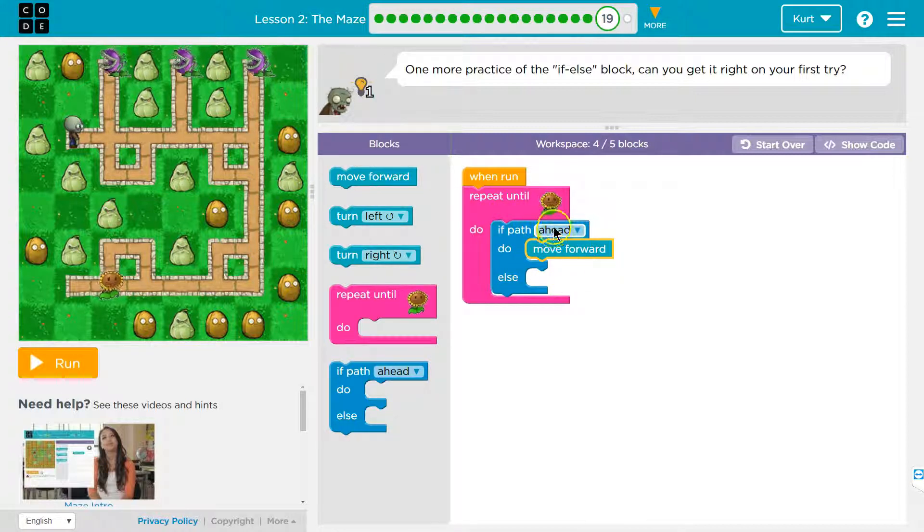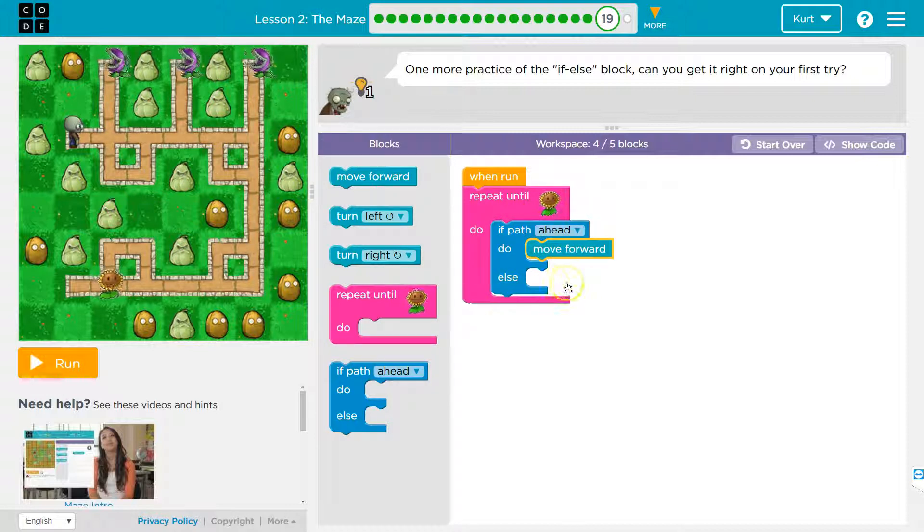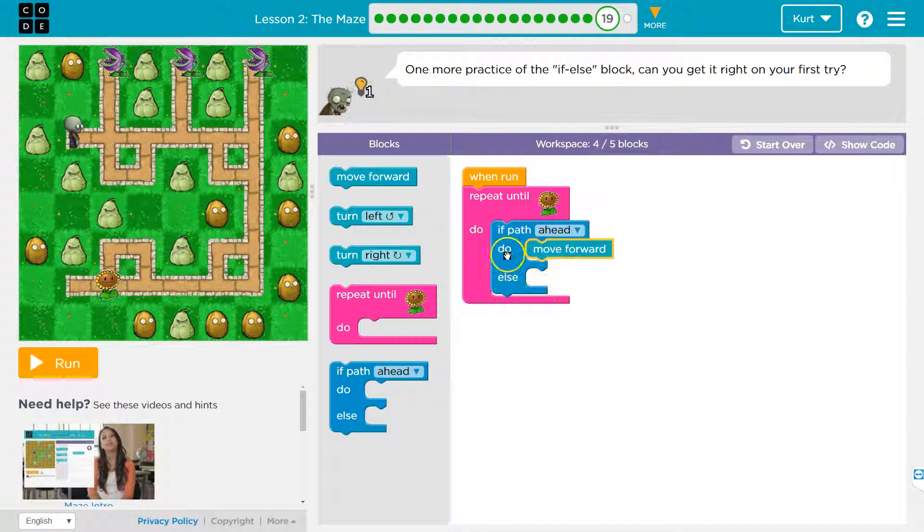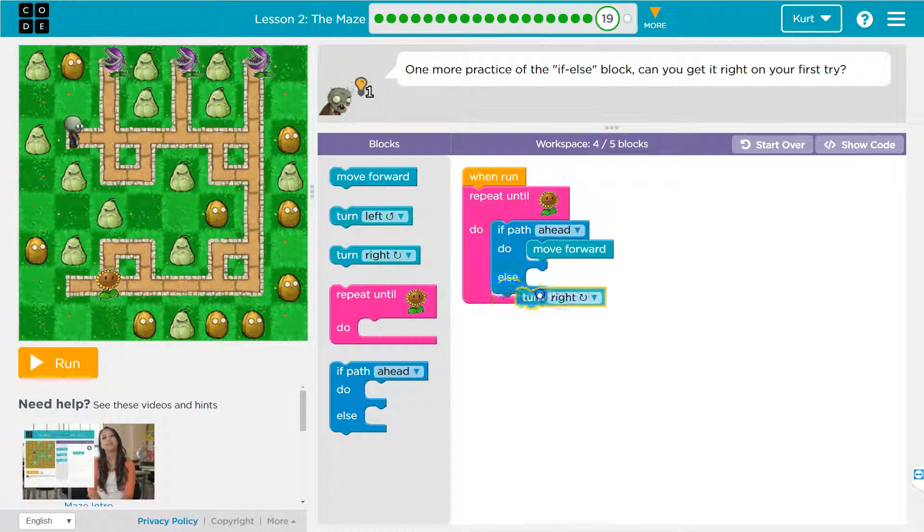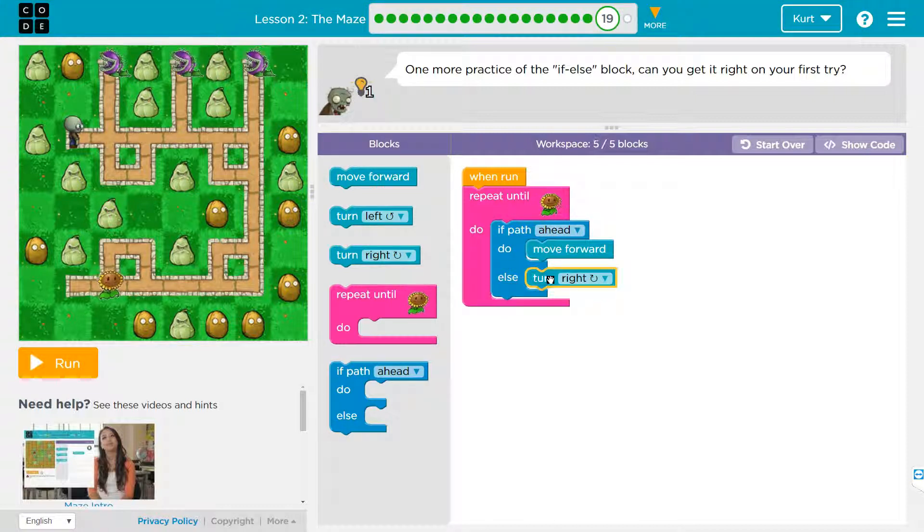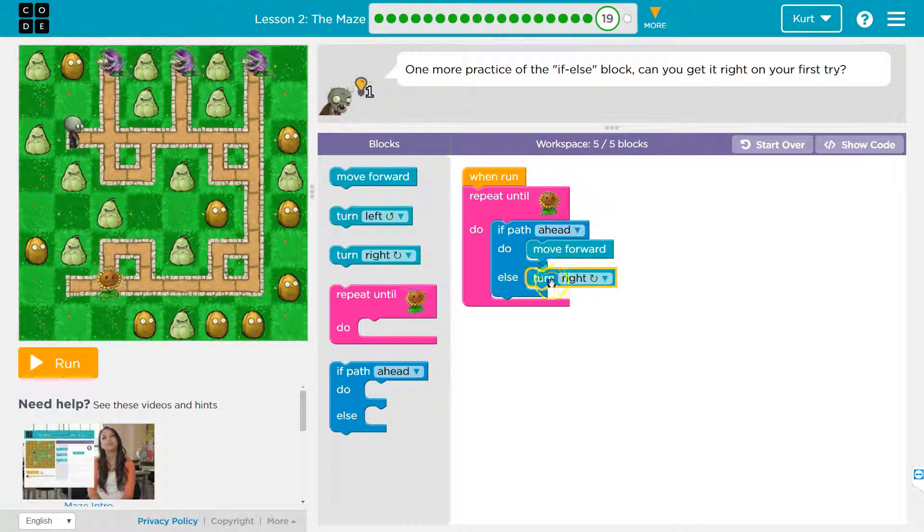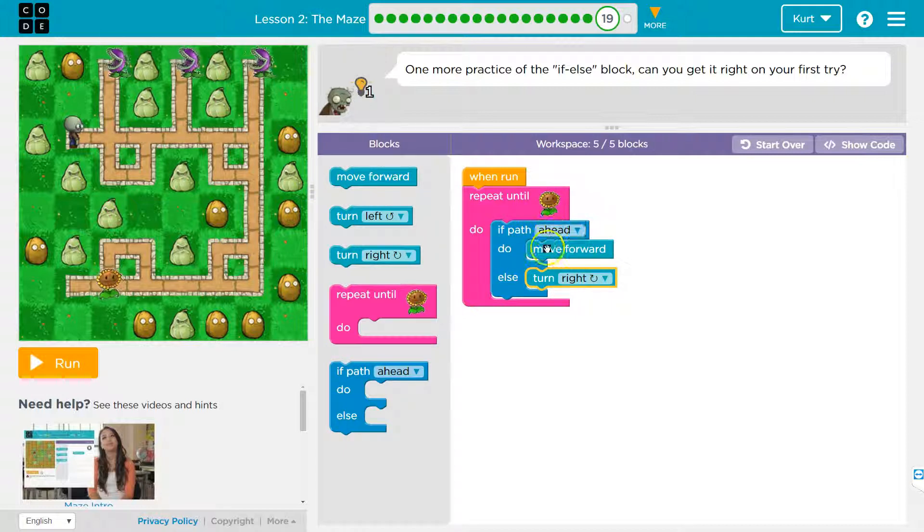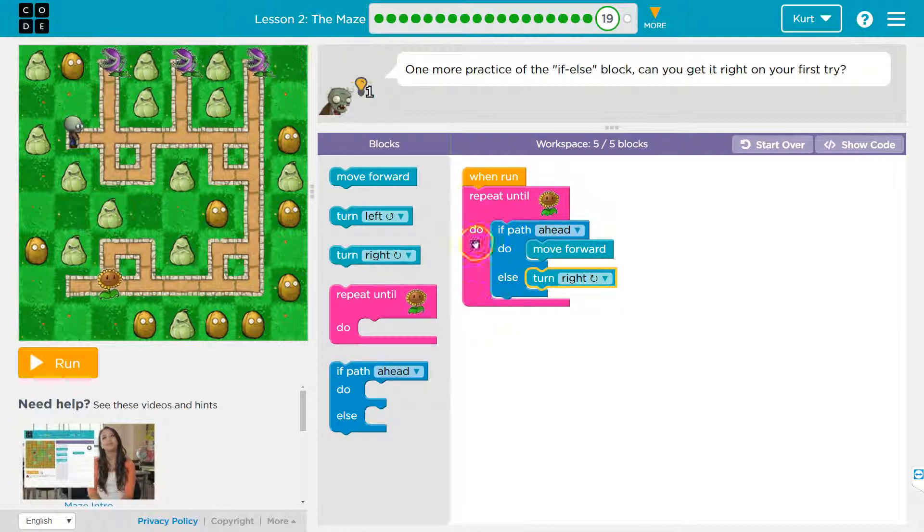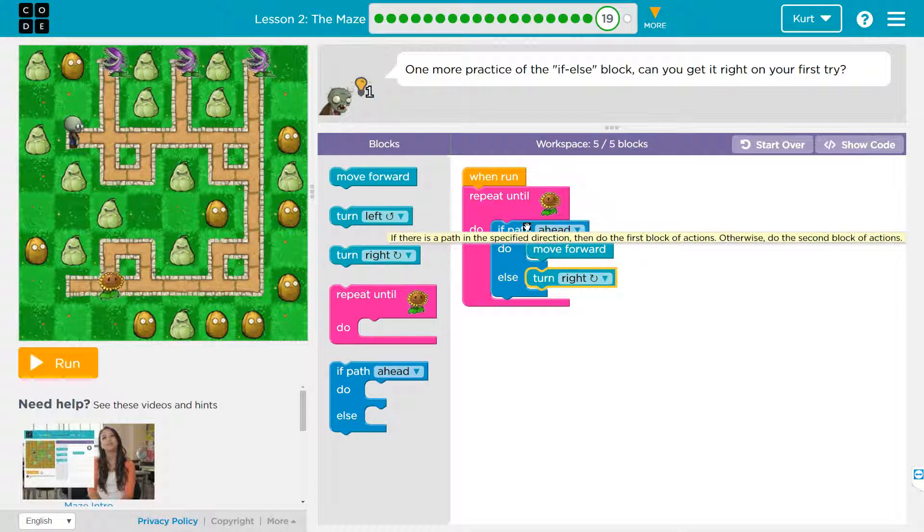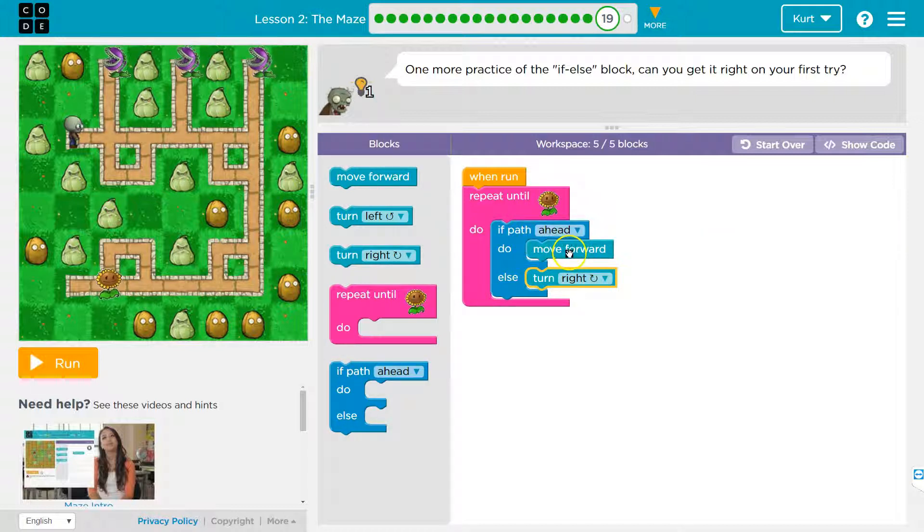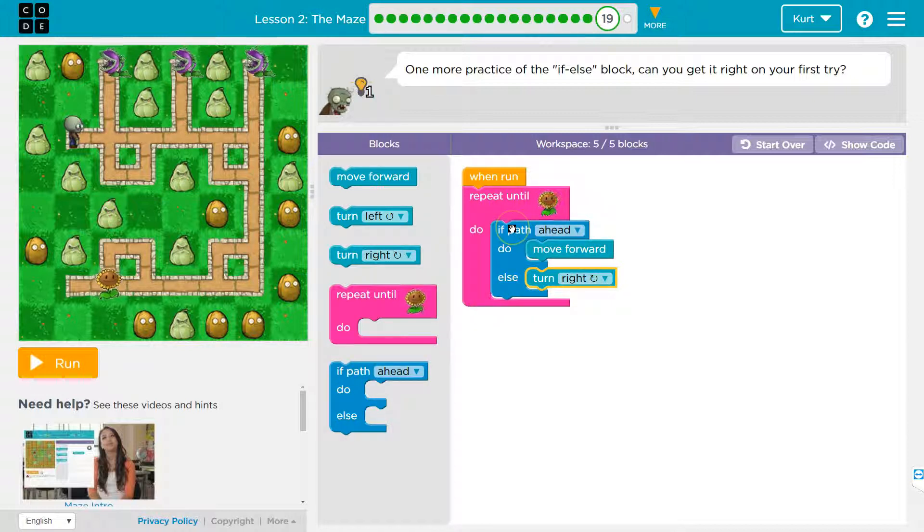If path ahead, nope, the computer will say, let's pretend like there isn't a path ahead, it will do else. Only one of these will run, you're either going to move forward, or you're going to turn right. So only one of these will ever run. So if there is a path ahead, I will move forward, I'll hit the bottom of this, I'll loop back around, the computer will be asked again, hey, is the path ahead? If so, I'll move forward, skip the bottom else and now again, hey, is there a path ahead?